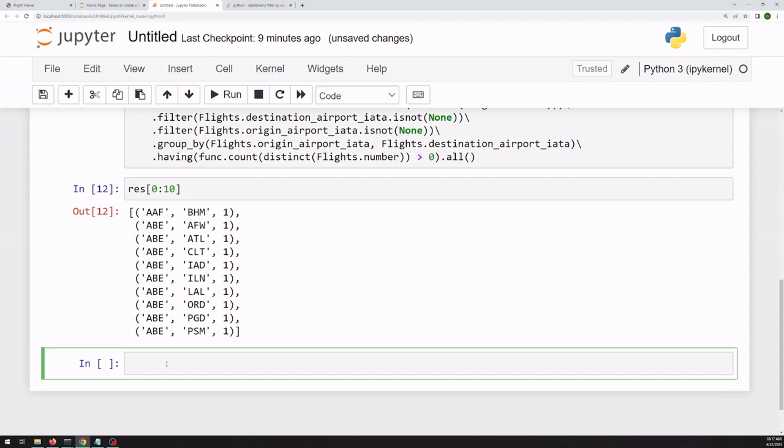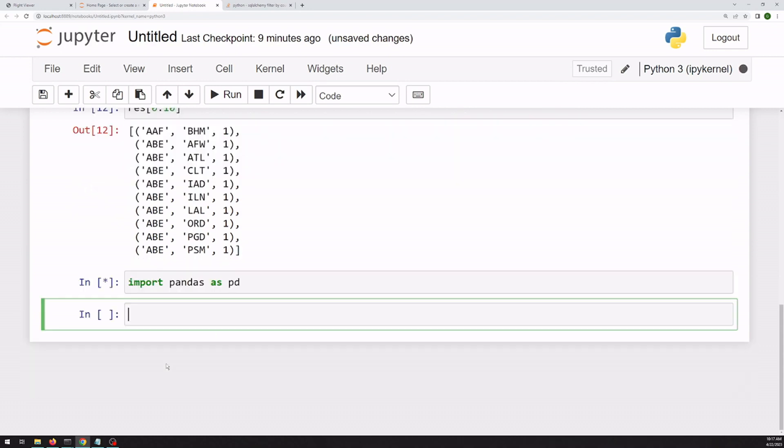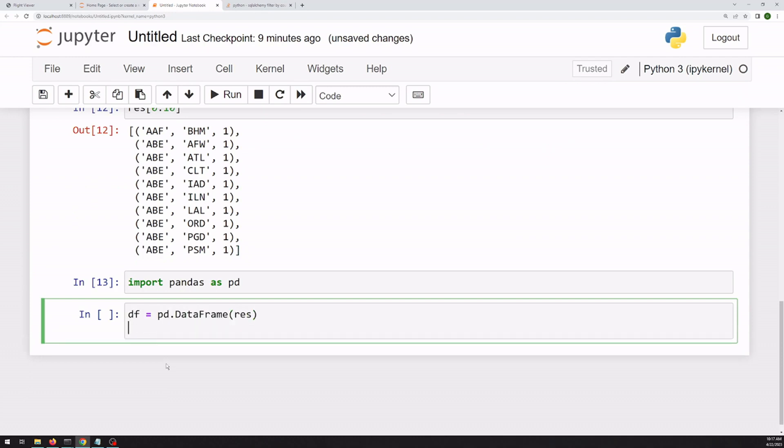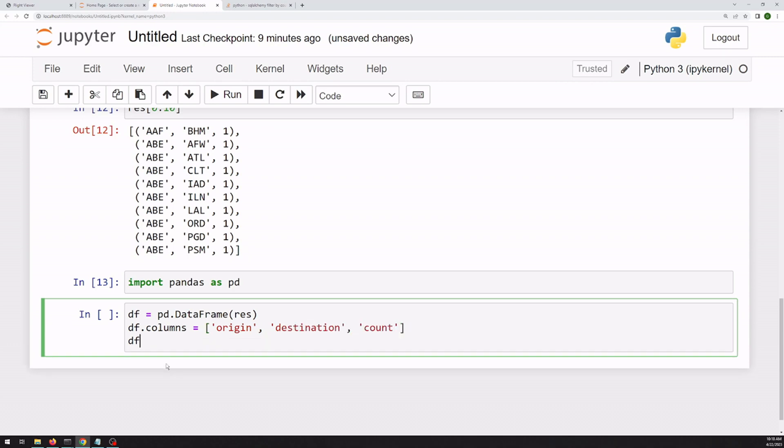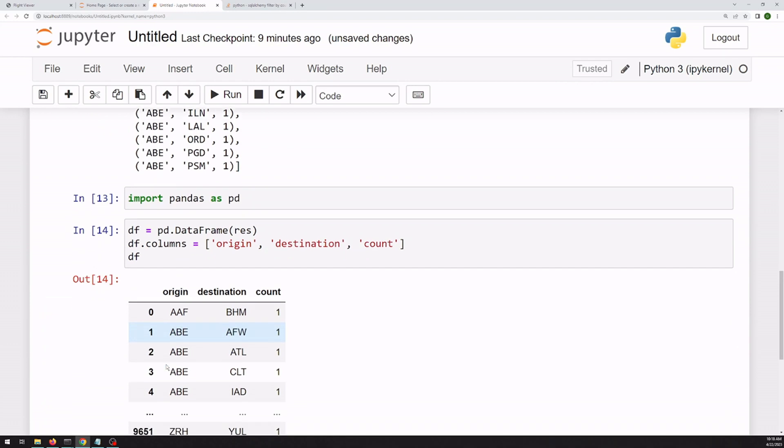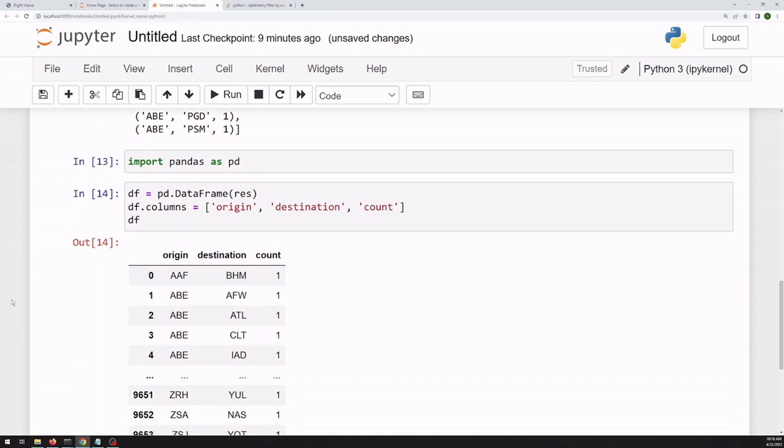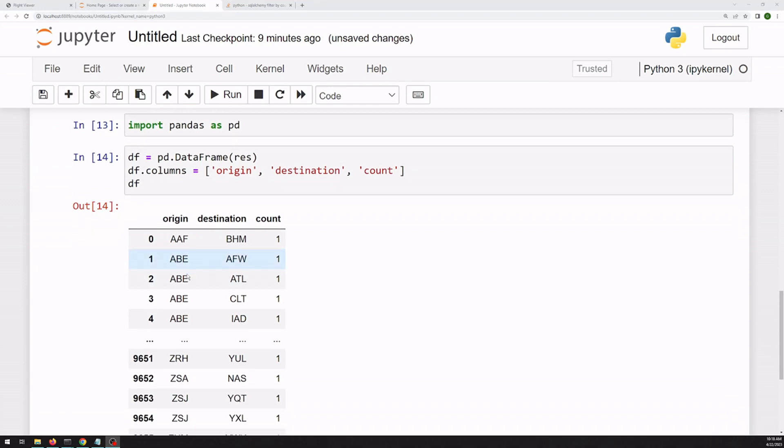So we can turn this into a pandas data frame. And now we've got our origin, our destination, and our count.